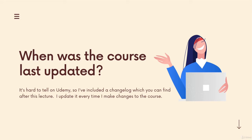In this course, I've gone out of my way this time around to create a changelog, which you can see below this lecture.